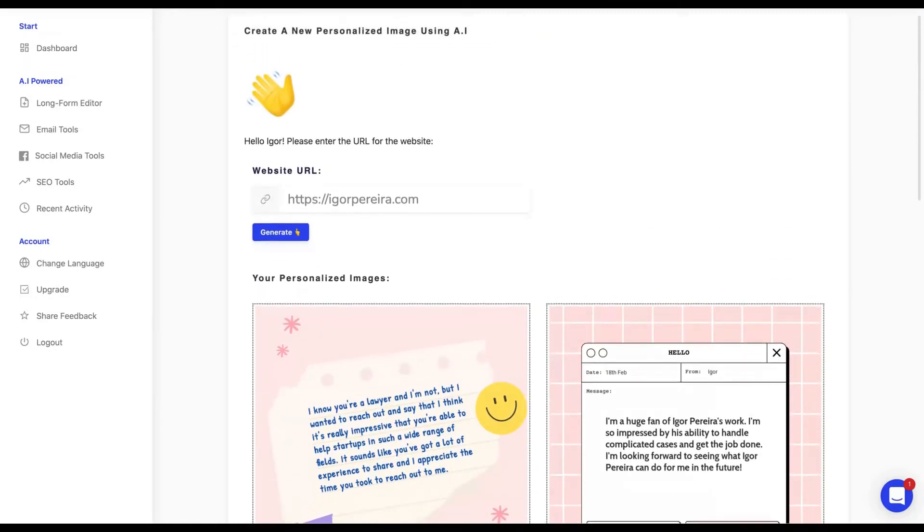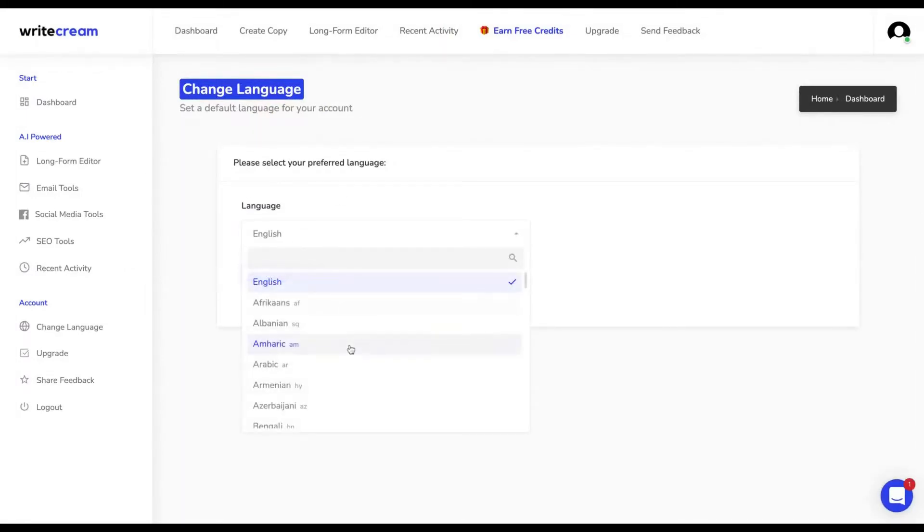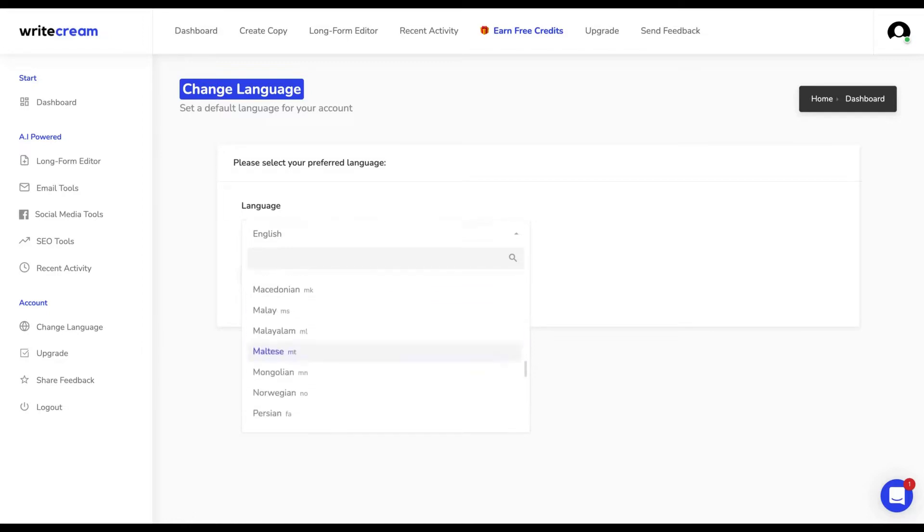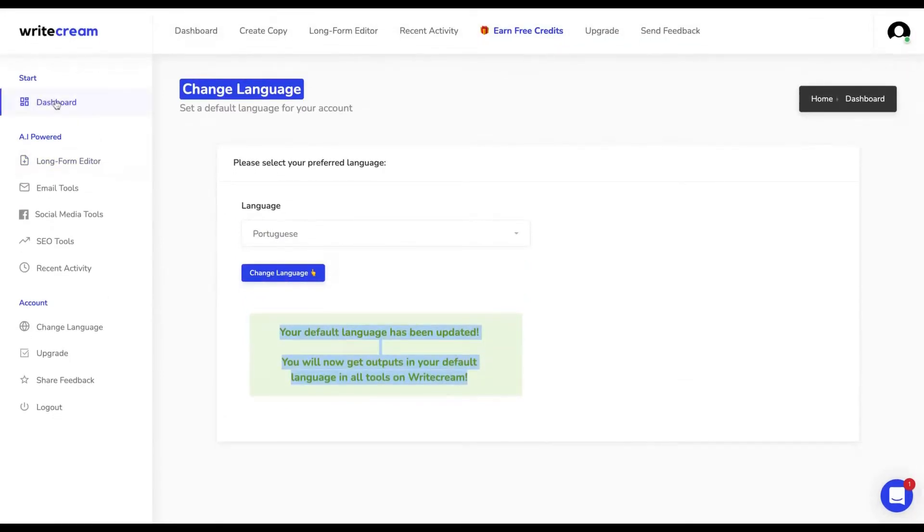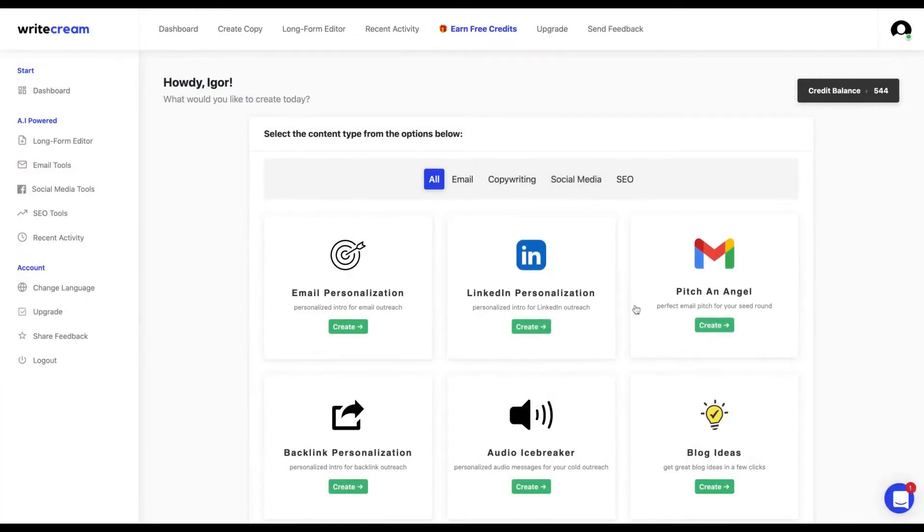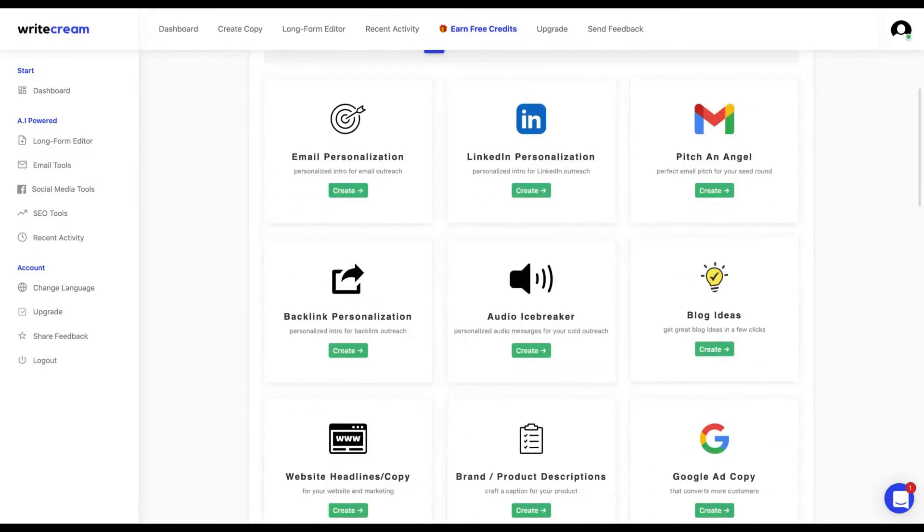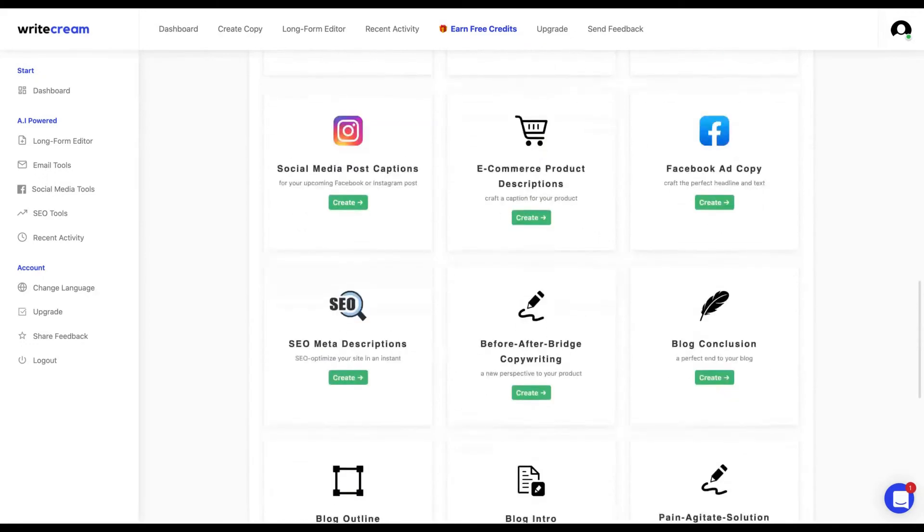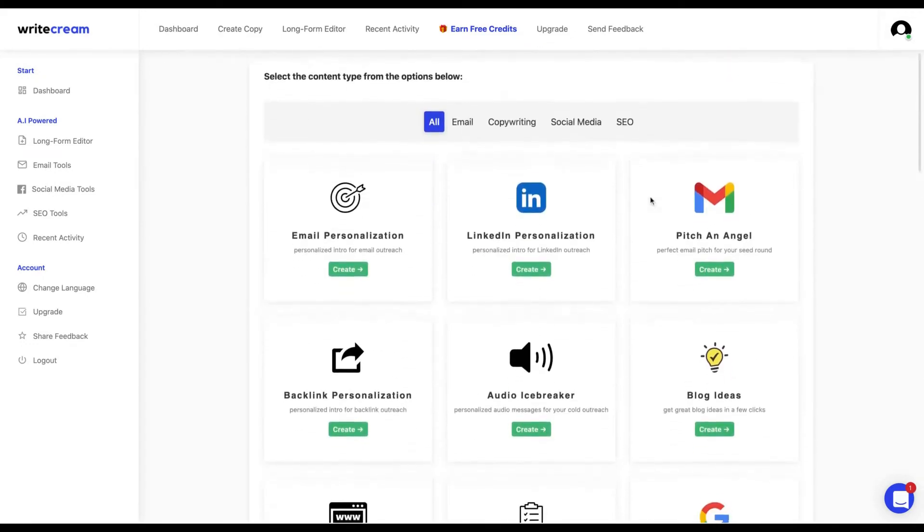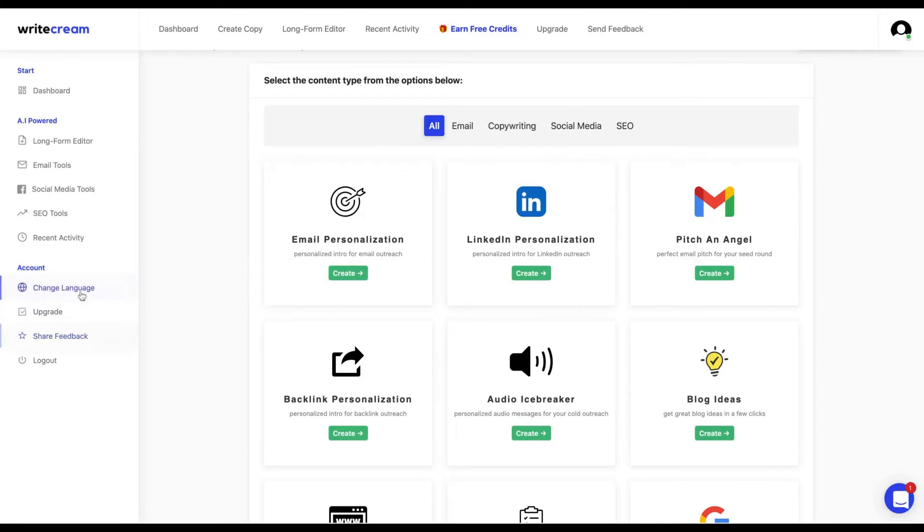And you may be questioning right now if those icebreakers would work in Portuguese or other languages. If you want to change the language, you need to come here and you can see the languages that they have—Chinese, Danish, Finnish, Indonesian, Italian, Japanese, Mongolian. They have almost all languages here. I'm going to select Portuguese and then you change your default language. Then if you go there and create anything, the outcomes will be in Portuguese. And if you like to select other languages, it will have the outcome in other languages. You can see here that the image personalization doesn't have Portuguese, but the other tools do.